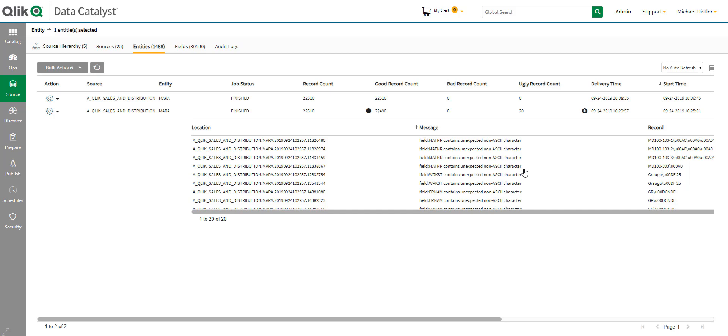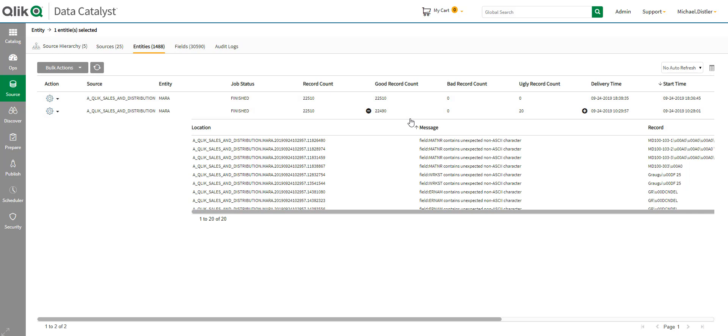I decided that's okay. So, I changed the setting in Data Catalyst. It's literally called Allow Non-ASCII Characters. And then, I re-ran the load. And as you can see, the second time I ran it, I had all good record counts. So, it's really easy for me to see how the loads did of loading the various data sources.